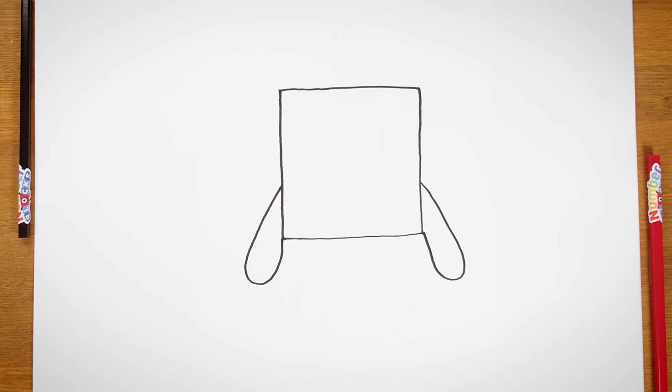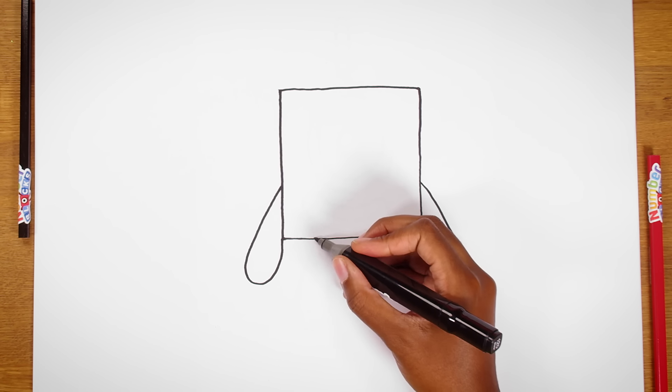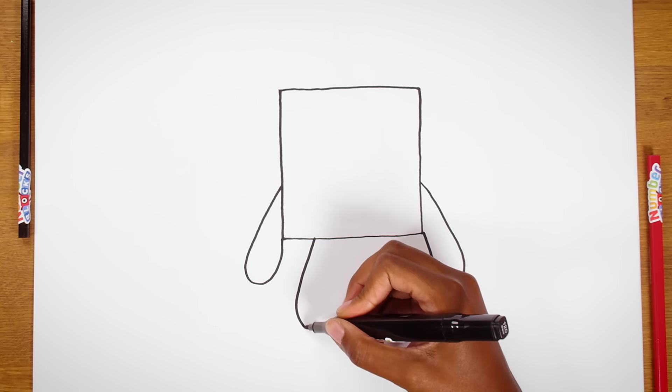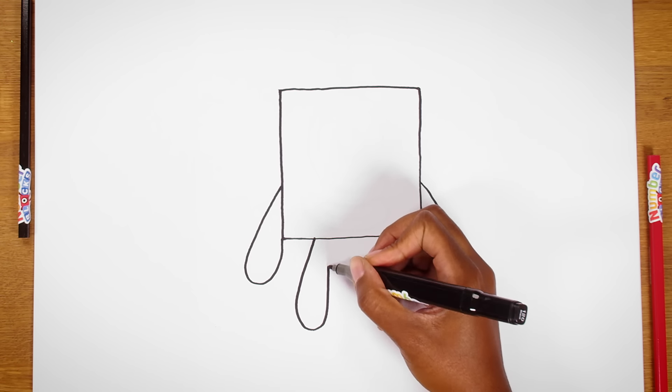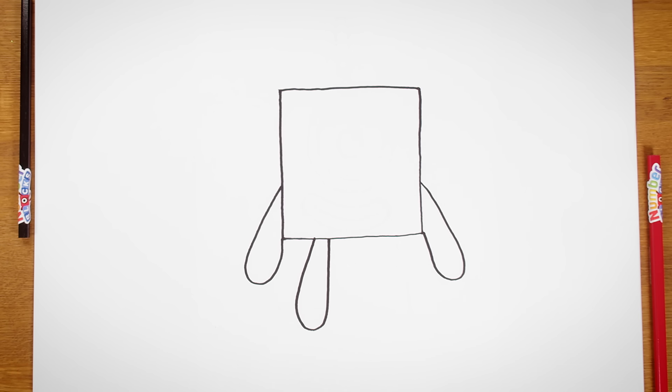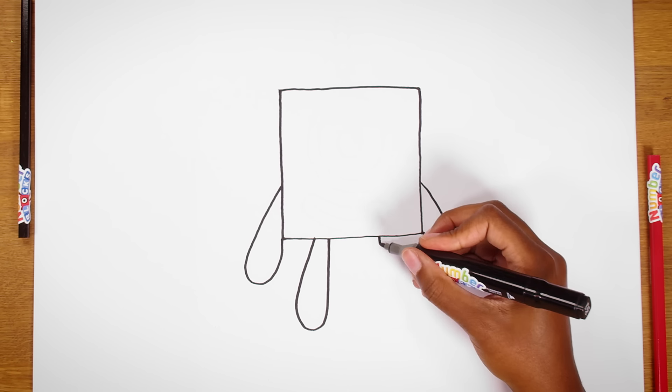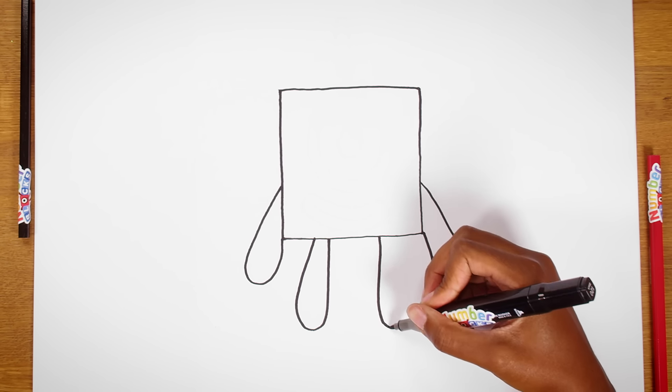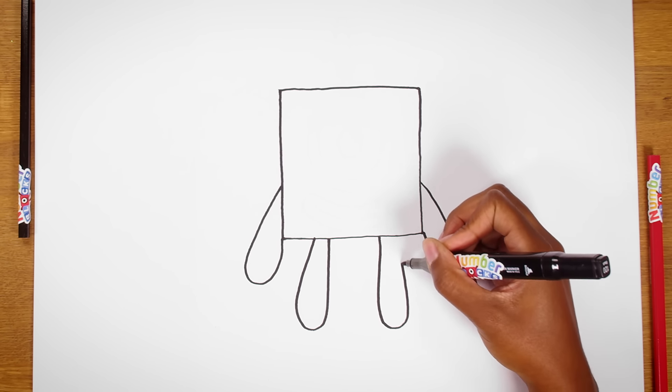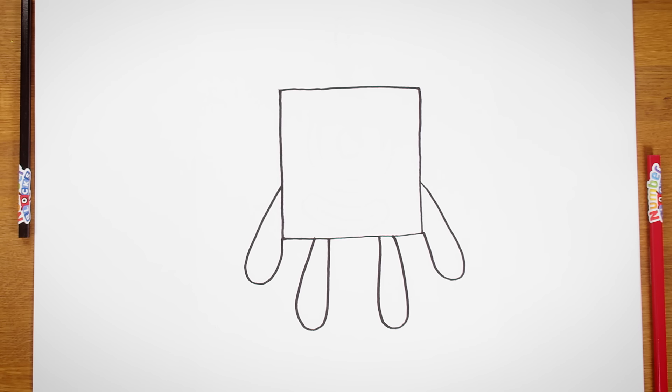Now for the legs. Numberblock One has two legs. So let's draw two squashed sausage shapes on the bottom of the square. One leg, two legs. Now to really make this like One, we need to draw her face.